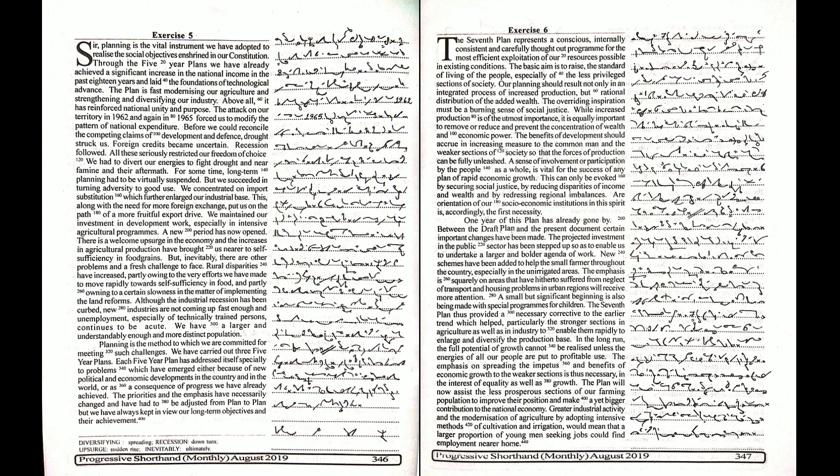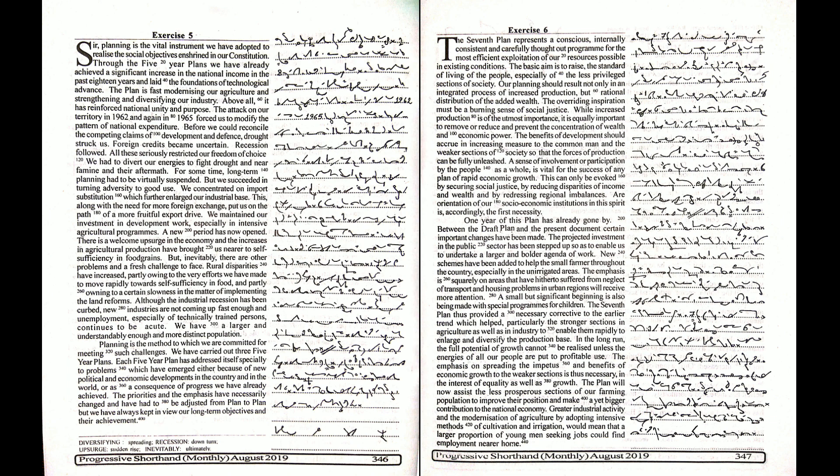The orientation of our socio-economic institutions in this spirit is accordingly the first necessity. One year of this plan has already gone by. Between the draft plan and the present document, certain important changes have been made.